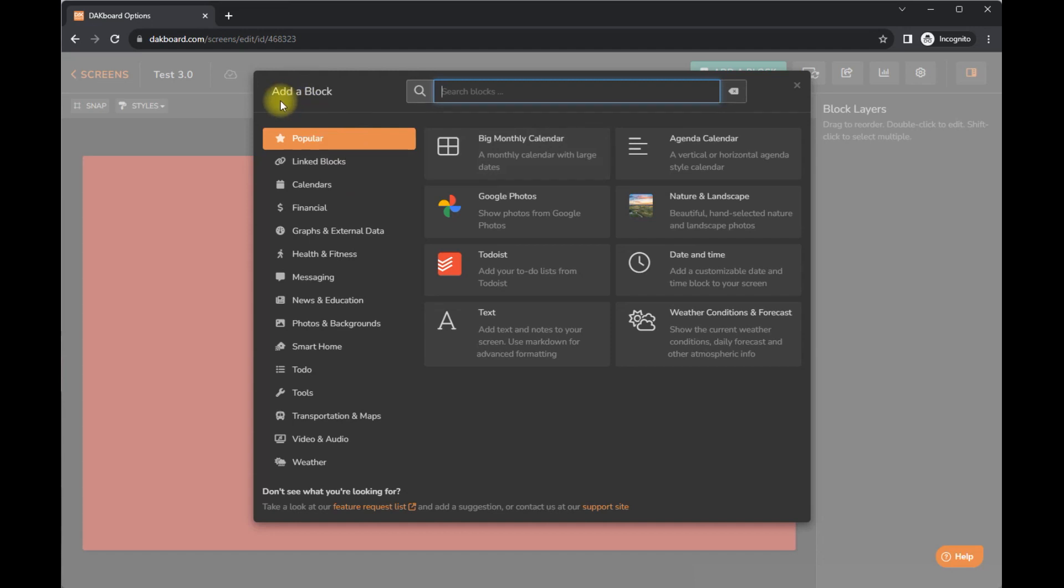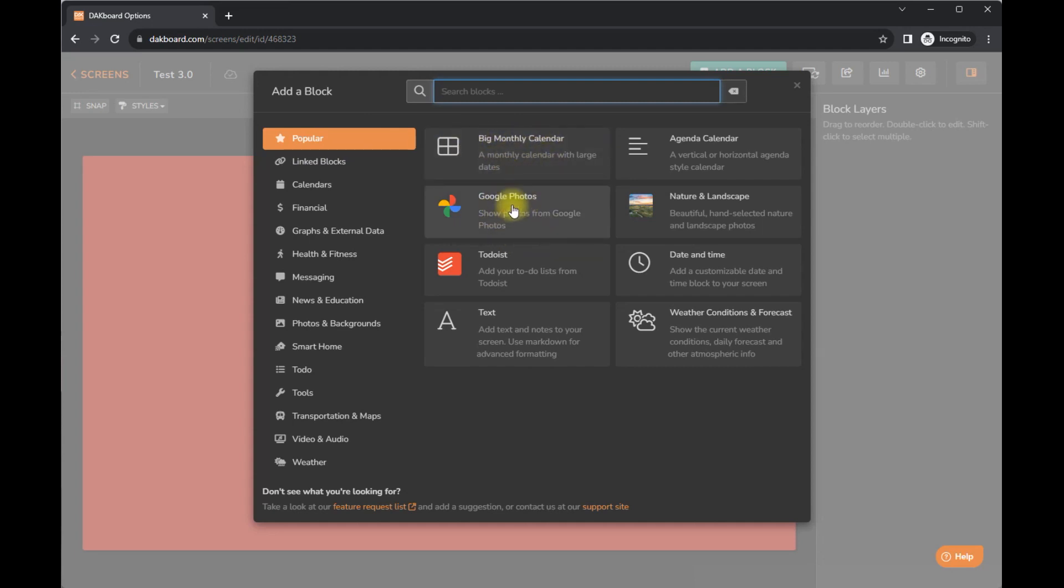I'm just going to go back here, add a block. Alright, there we go. I'm going to show you what adding a block is like. So there are tons of options here. They have highlighted the popular ones. You can have a monthly calendar, Google photos. It would be really neat if you could stream your Instagram or Facebook. Not sure if that is an option.